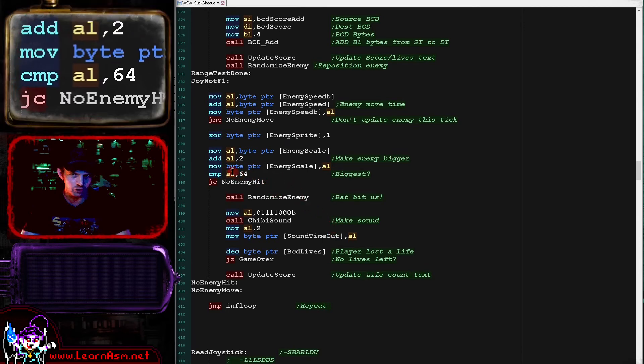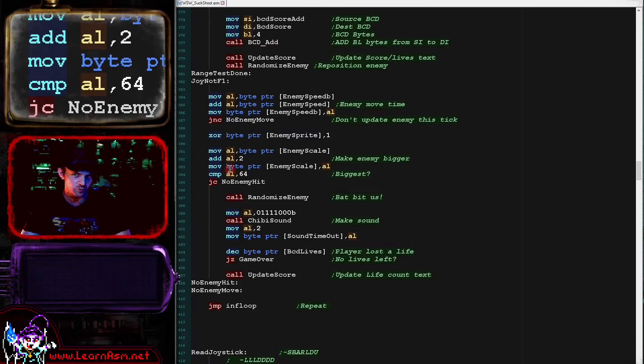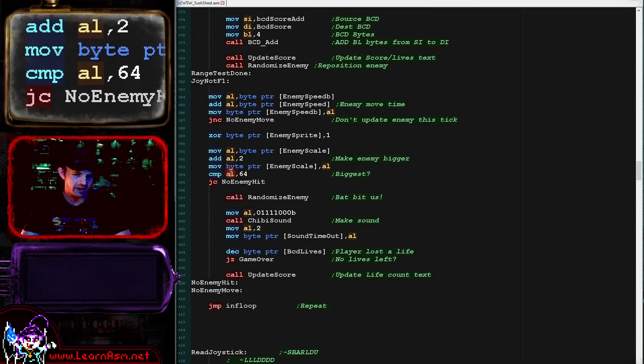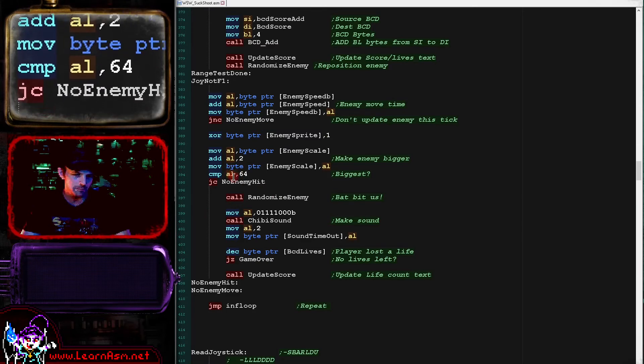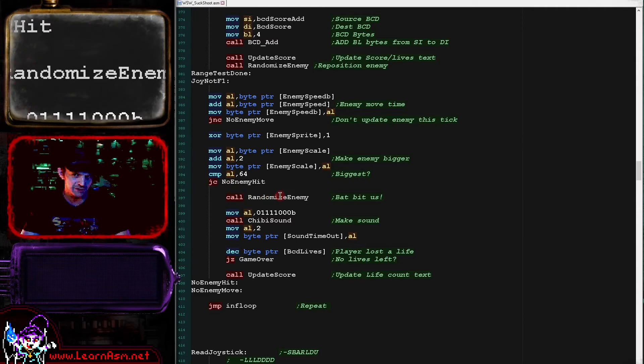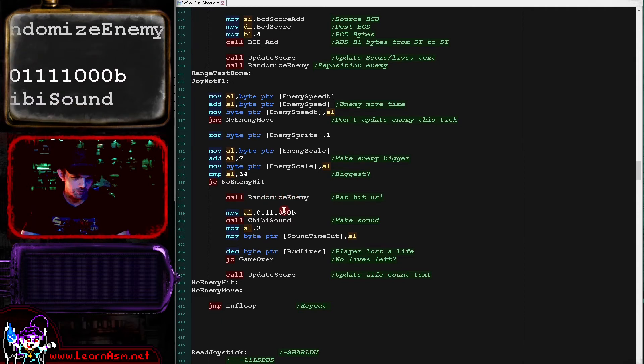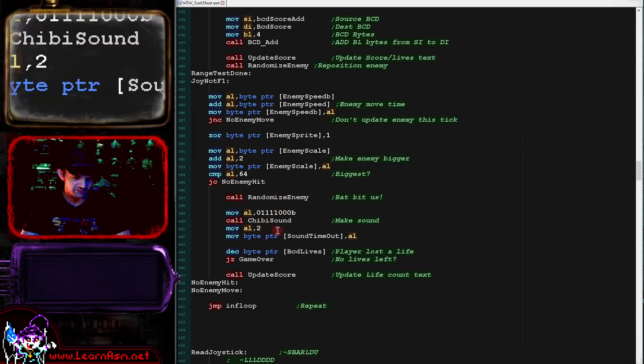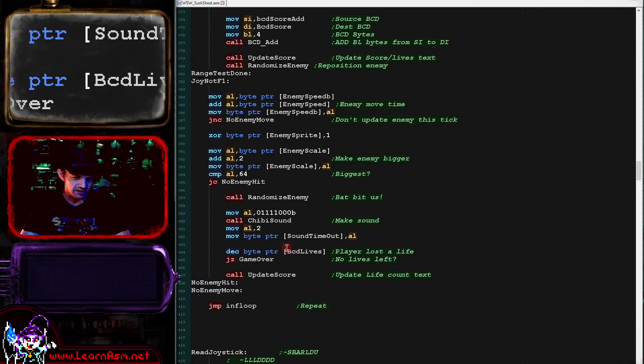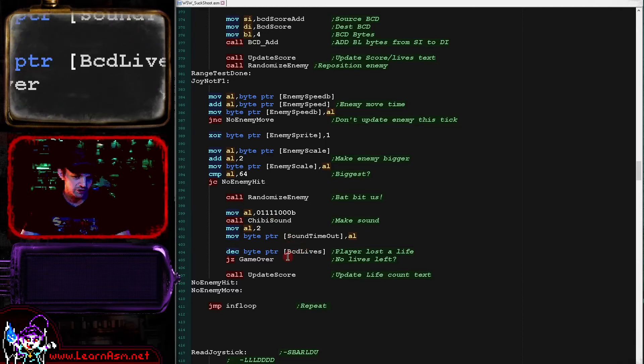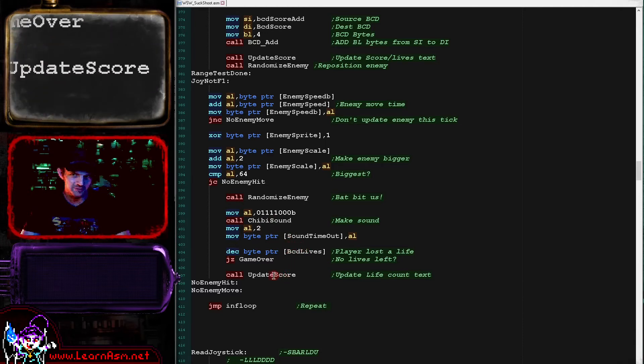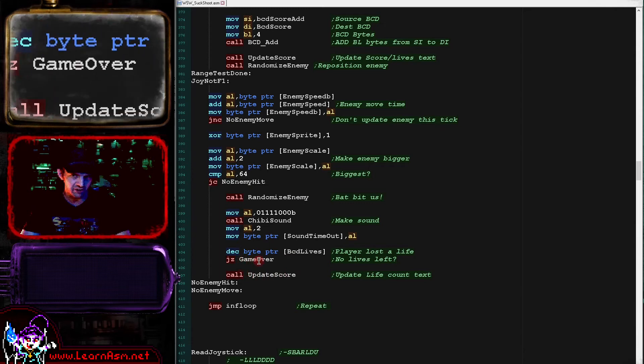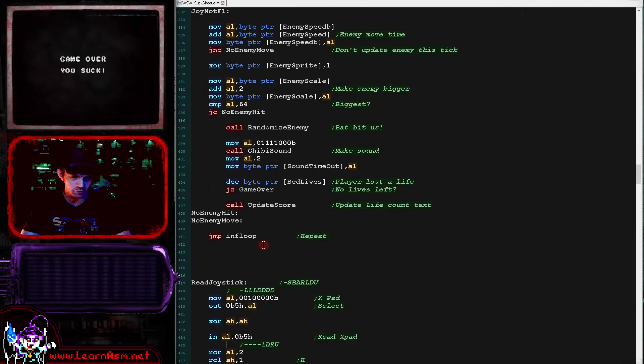Now if the enemy has got to the maximum size, which is 64, then the enemy has bitten the player. And so what we're doing here is we're re-randomizing the enemy position. We're making the bitten sound. We're assessing the timeout again and we're decreasing the life counter because the player has been hurt once. We're going to update the score if there's lives left. But if there aren't, then we're going to go to the game over routine.